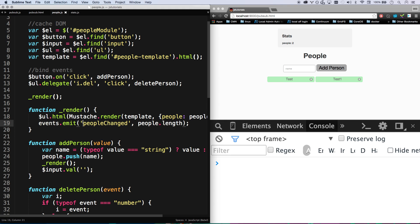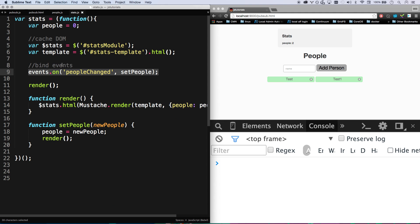And people does not care about the stats module. It doesn't care about any of the other modules. It's just emitting this event with this data, and so anybody else can listen to that.